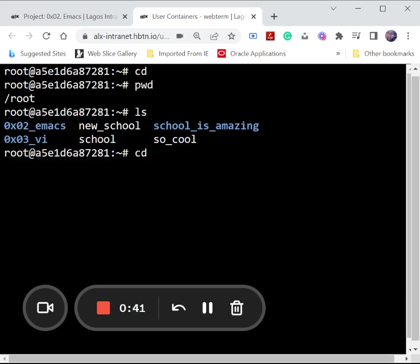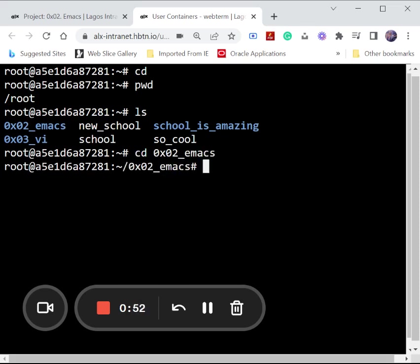We are going to enter it, so for us to enter we are still using our cd, that's called emacs. We are in now, so what we want to do is to save a file.